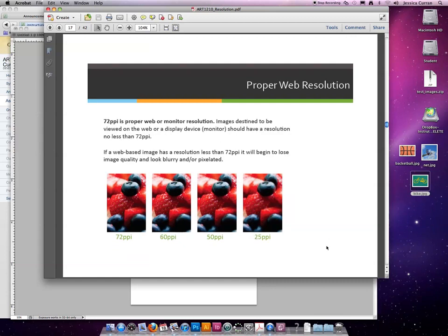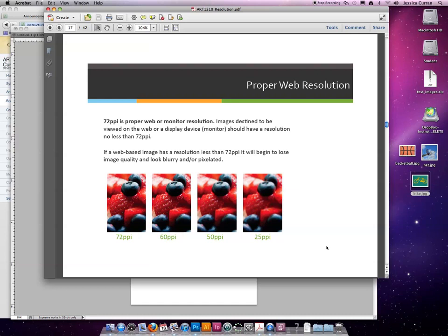The other resolution we've been talking about is web resolution, and proper web resolution is 72 ppi. Images destined to be viewed on the web or a display device like a monitor or a TV should have a resolution no less than 72 ppi.